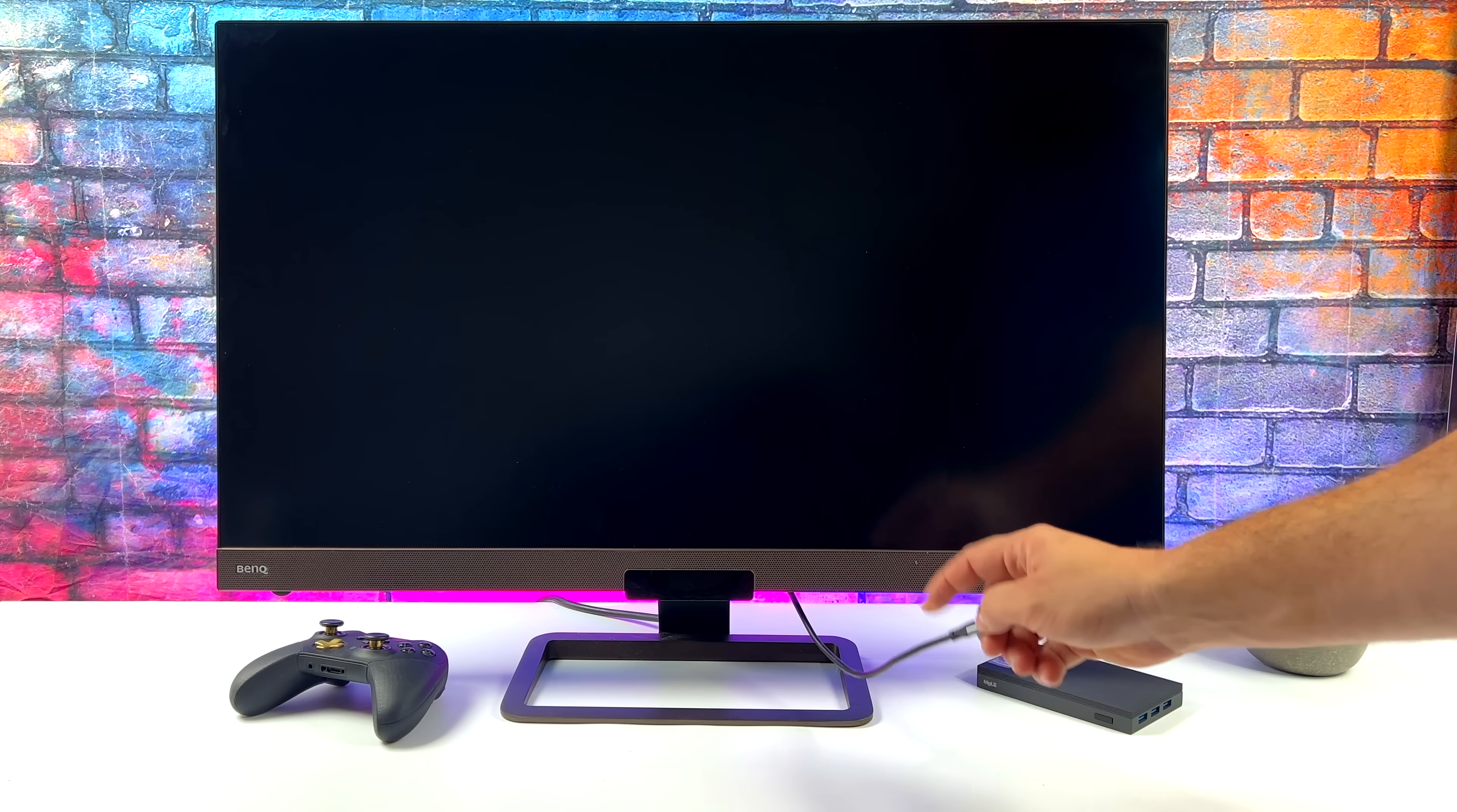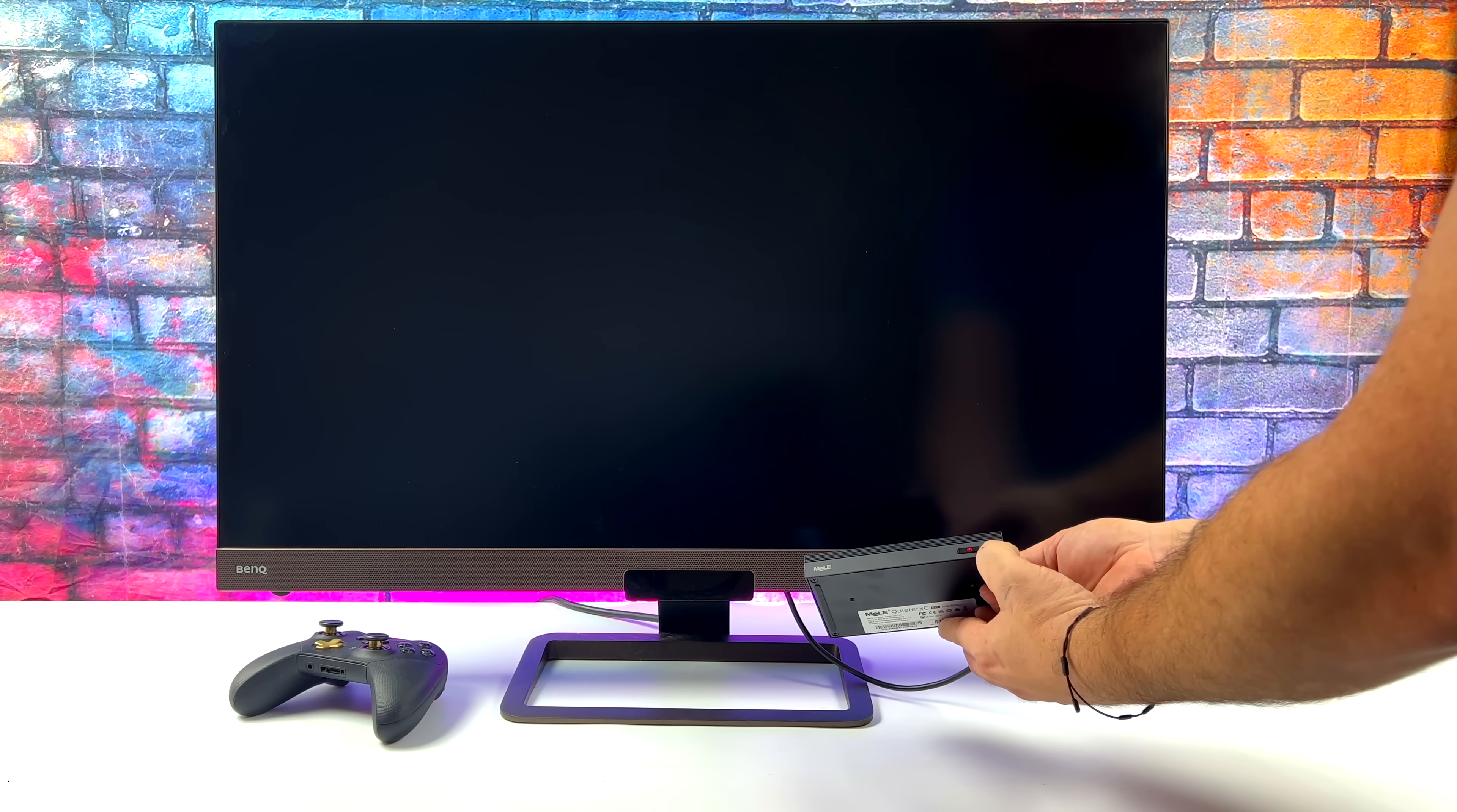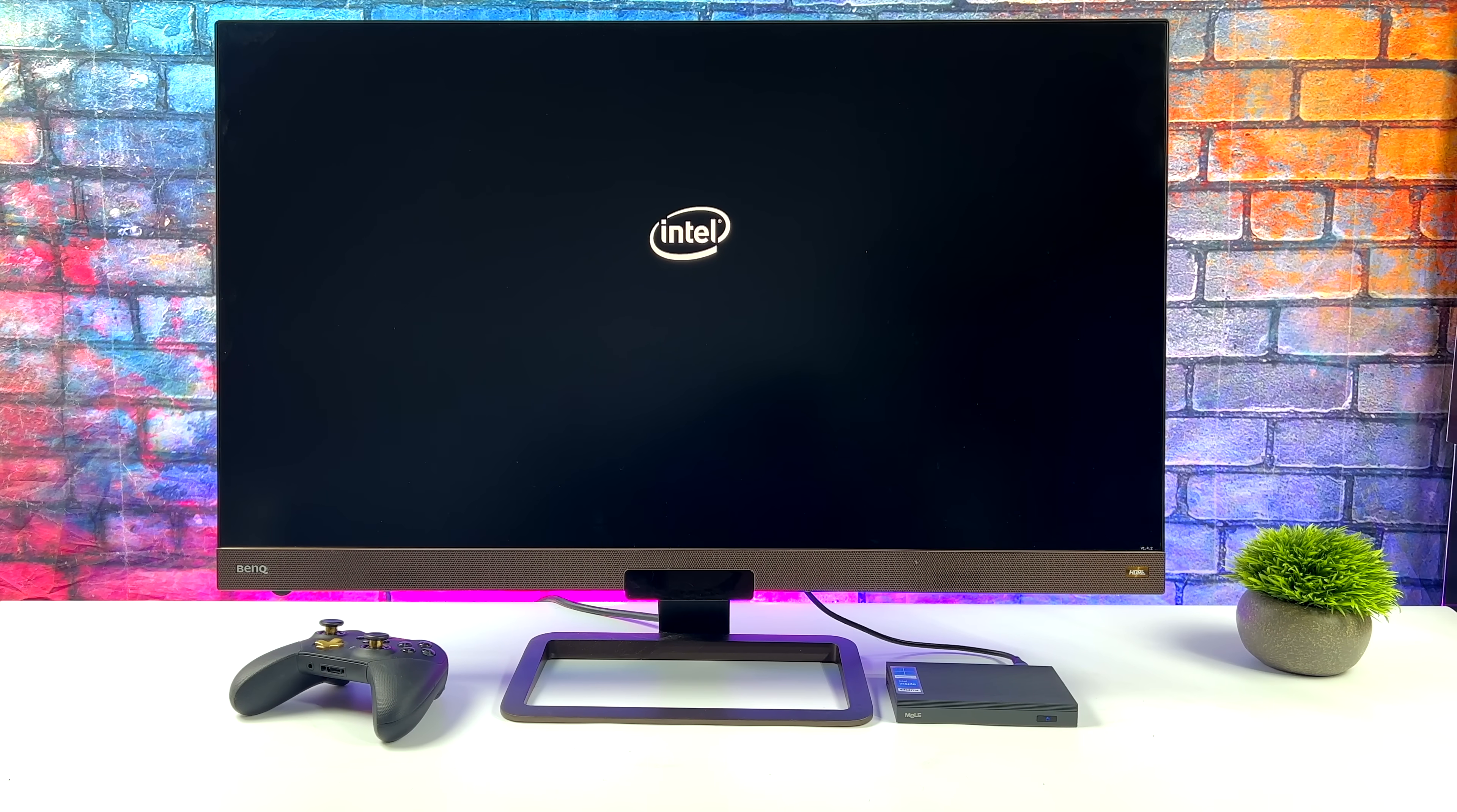Alright so the monitor I have here is a 4K BenQ monitor. We do have USB Type-C video in. It also supports up to 65W PD quick charging through this port. We won't get anywhere close to 65W because this doesn't even pull over 15. But a single cable, power it on, and it's going to start to boot up.